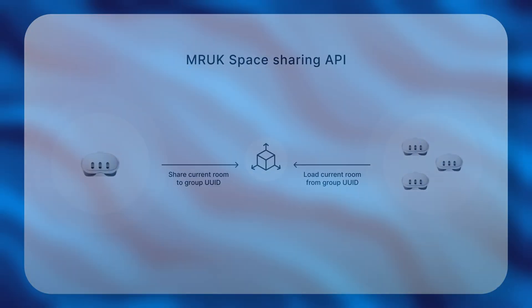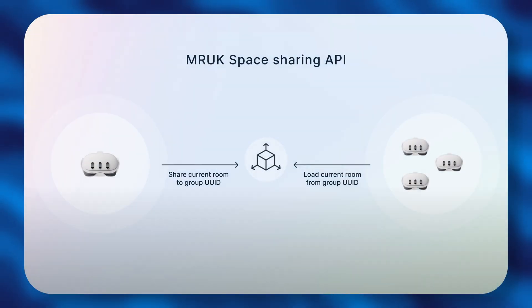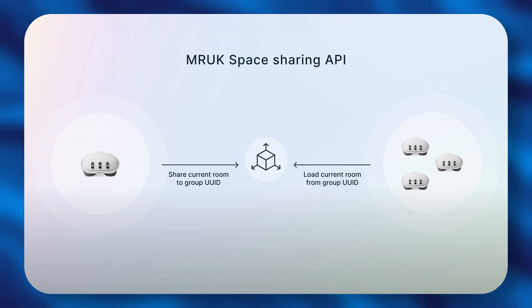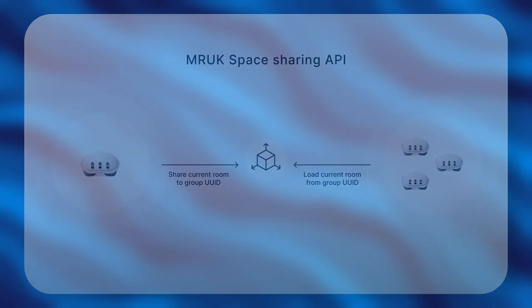Space sharing follows a very simple workflow. The host captures and selects a space to share with guests and then shares this space with an arbitrary group UUID. Once the guests load the room, the app creates a shared experience where all users see the same virtual content in mixed reality. The shared space is saved on each device allowing users to quickly load it when they rejoin.